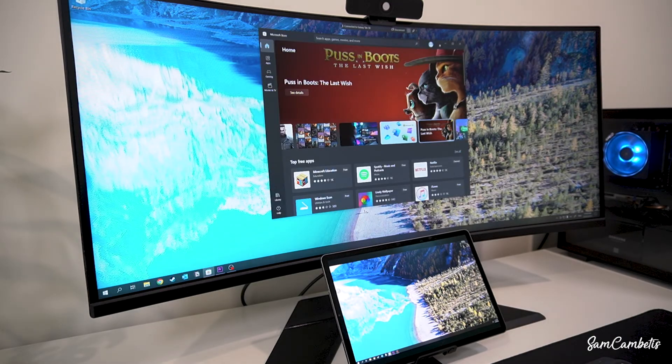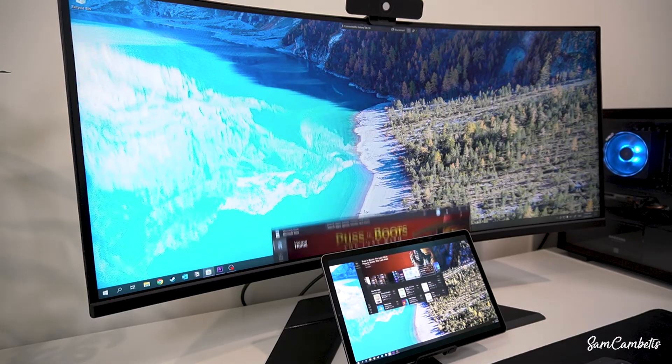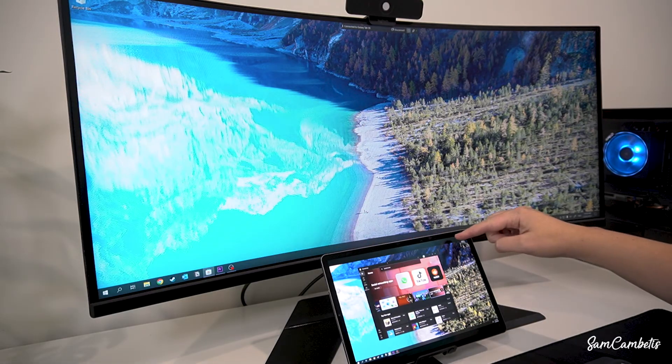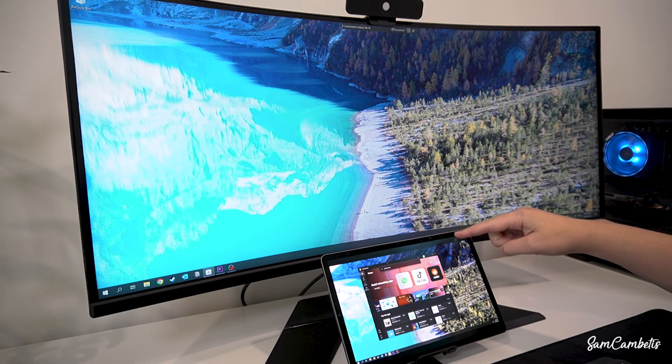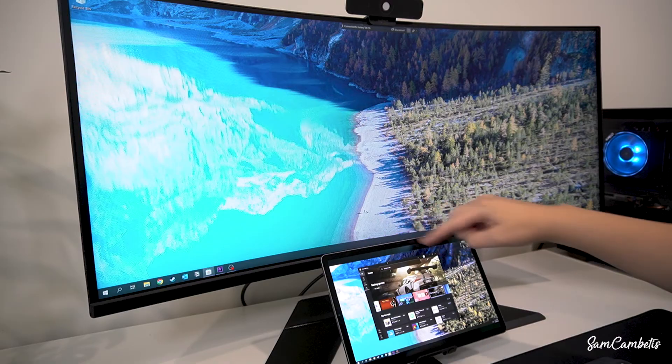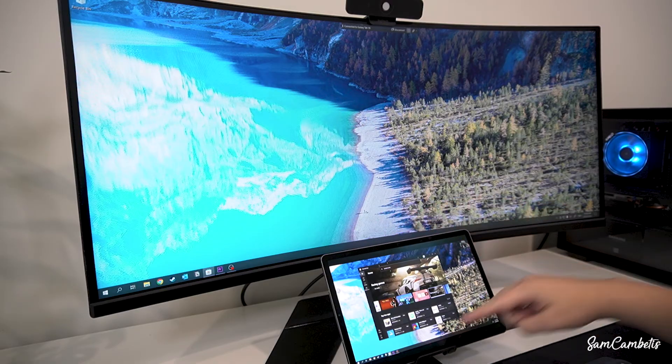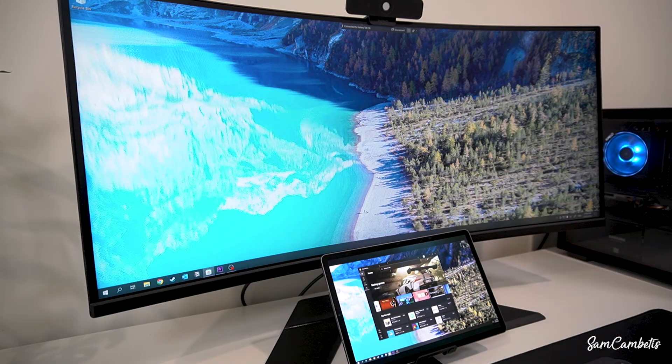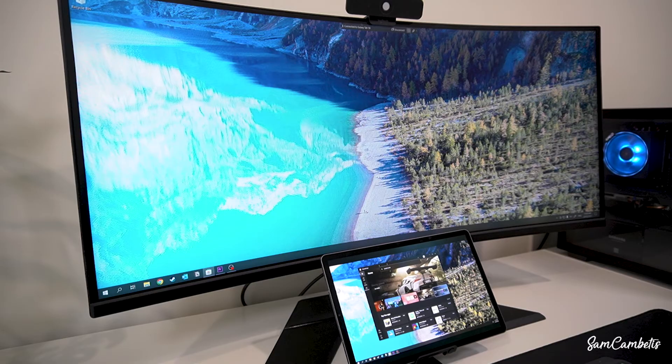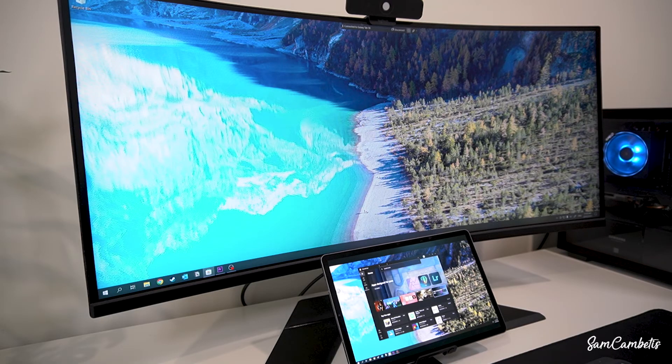If you notice on the top of the tablet you have these big black bars which take up a lot of screen real estate. You can use an app made by Samsung called second screen.